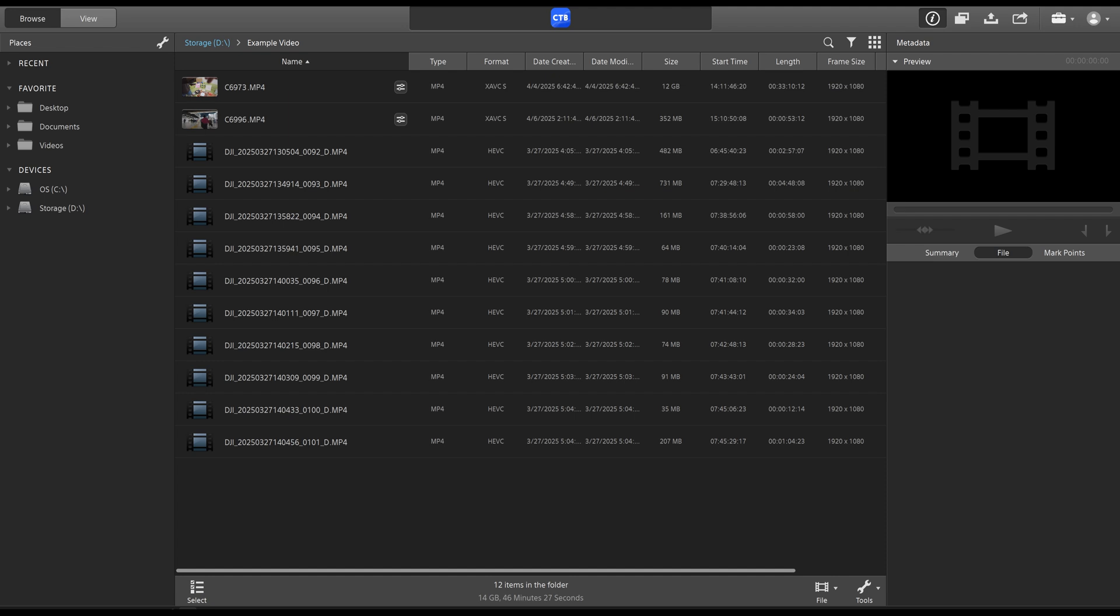Now, before we begin, I do have to mention there are two, technically three, versions of this program. You have Catalyst Browse, which is what we're on today, which is the free version. And then you have the version that I primarily use called Catalyst Prepare. In addition to that, there's also the Sony Catalyst Suite, which includes video editing.